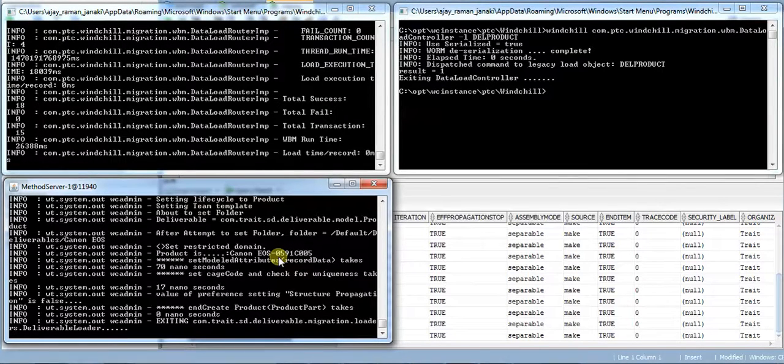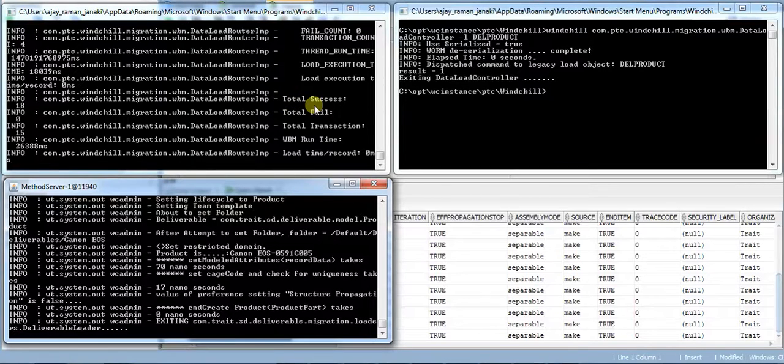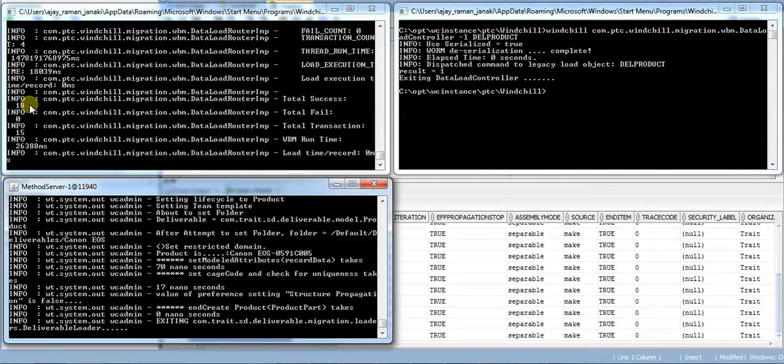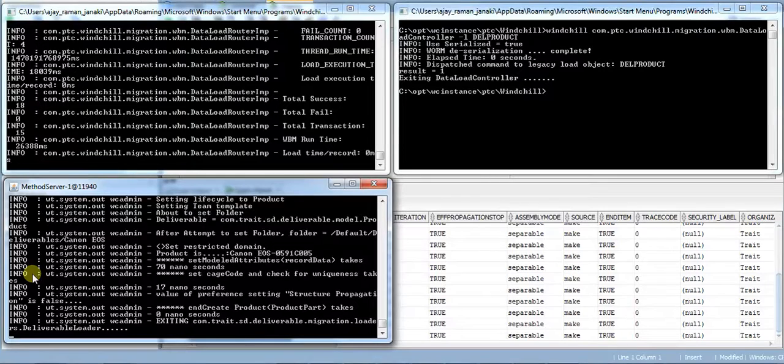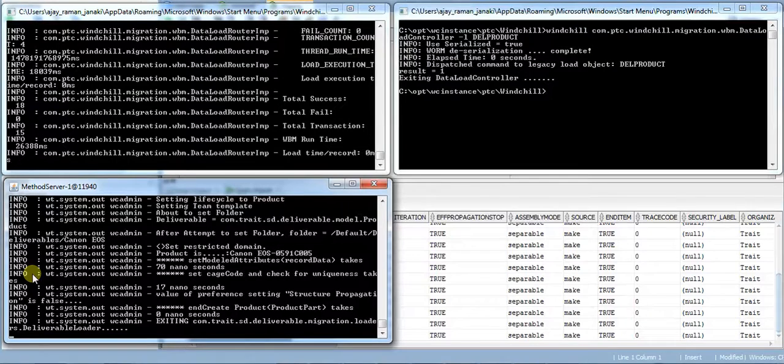And the process is completed with total success count of 18. It means all the deliverables are successfully uploaded into the Winchill system.